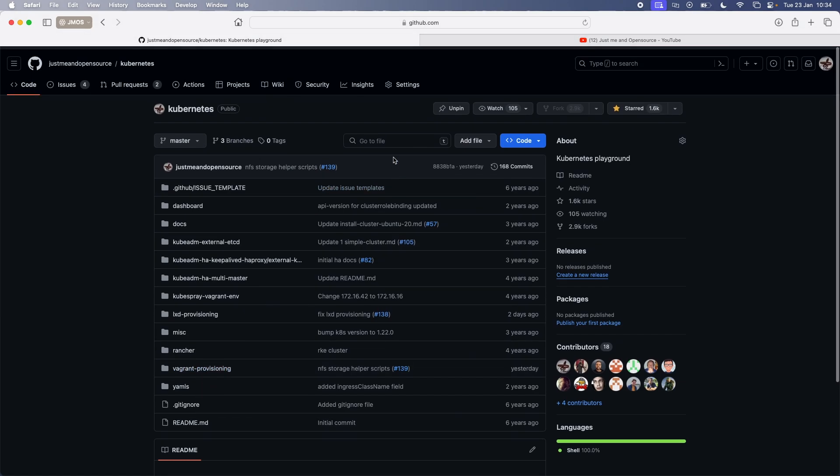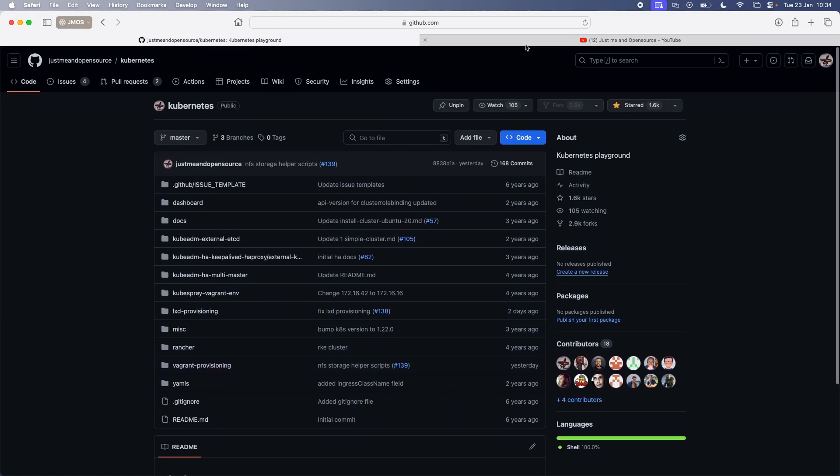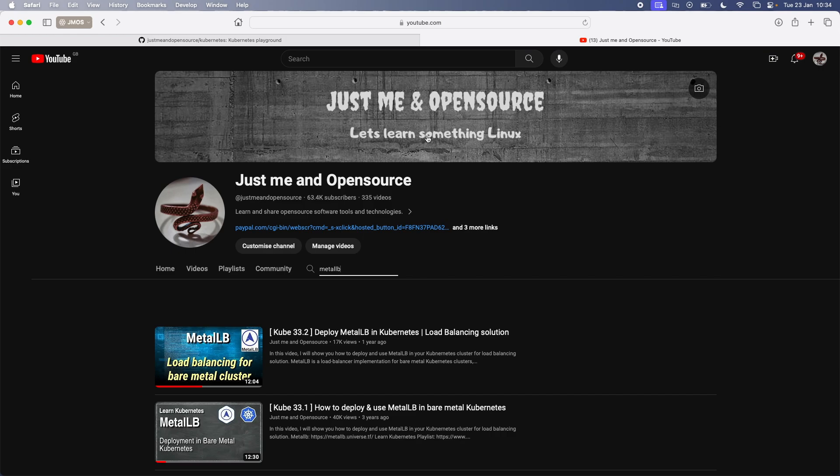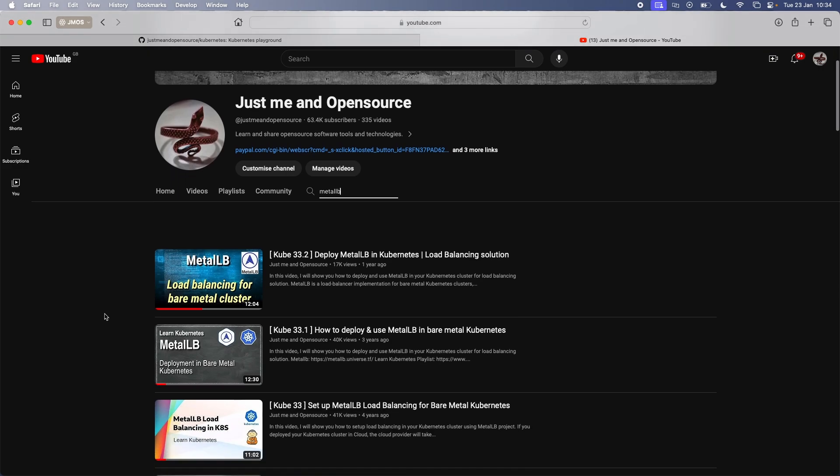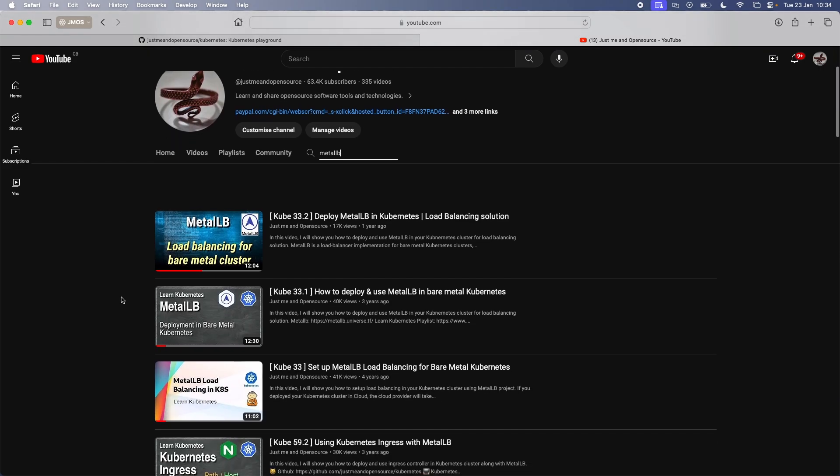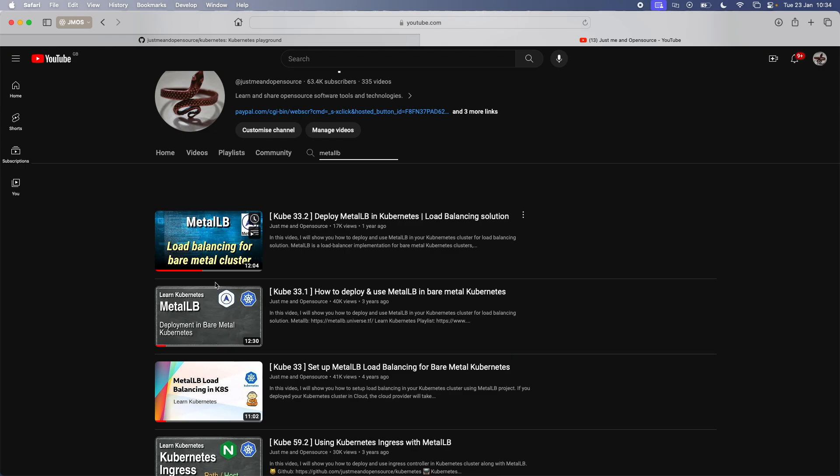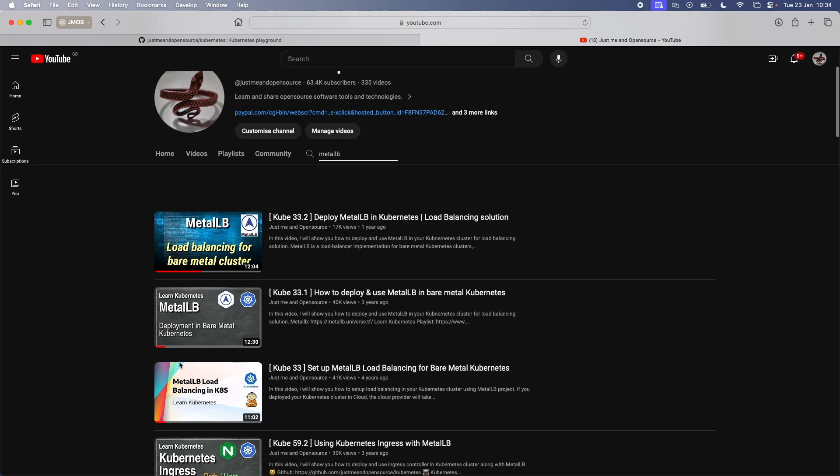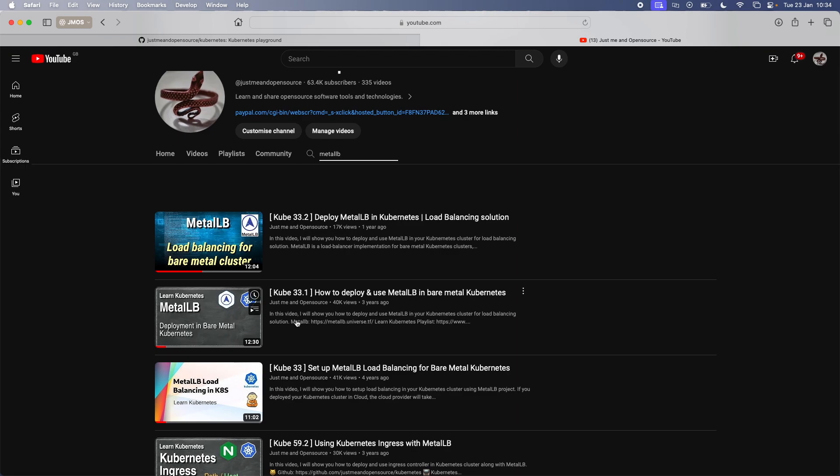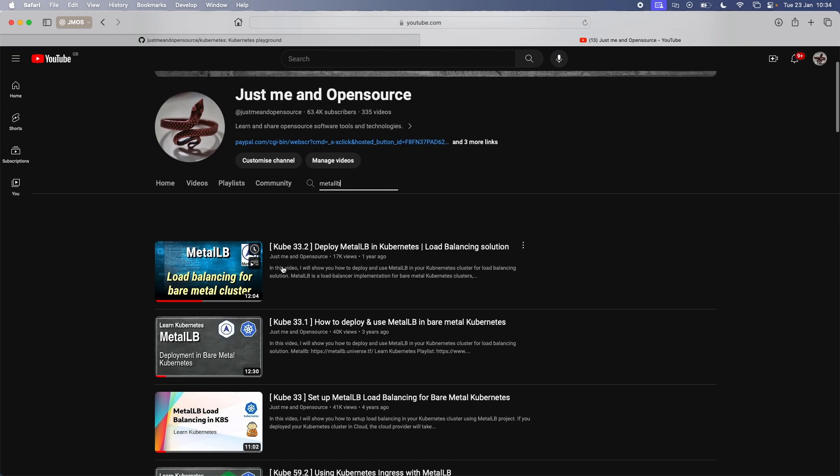If I show you my Just Me and Open Source channel and you search for Metal LB, you will find lots of videos about Metal LB. I did videos four years ago, three years ago, and the one that's done recently was about a year ago. So Cube 33, 33.1, 33.2. I think probably 33 and 33.1 might be outdated. So 33.2 is still relevant.